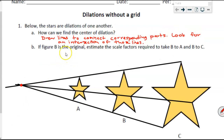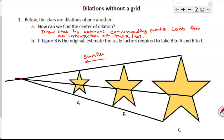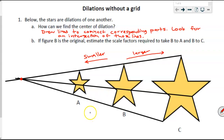Continuing on: if figure B is the original, estimate the scale factors that will take B to A and B to C. These are just estimates, but since B is the original, we can see that B to A is definitely getting smaller, so I need scale factors less than one. From B to C it is getting larger, so the scale factor needs to be greater than one. Take a second and make your own estimates.